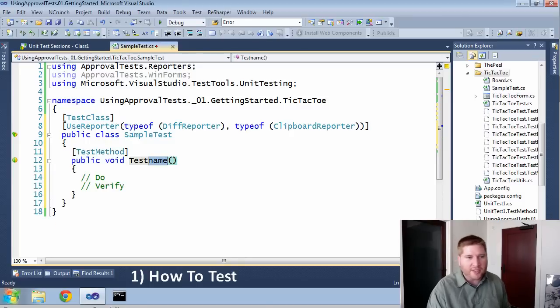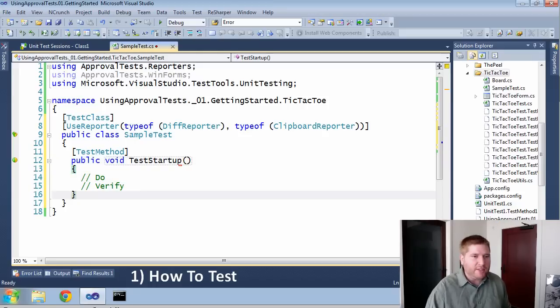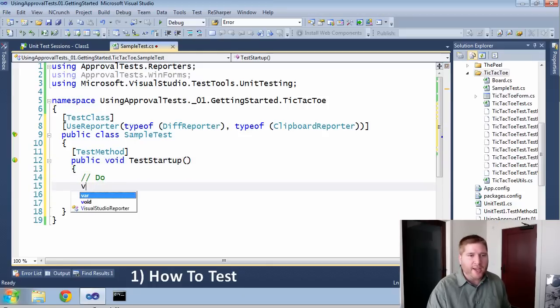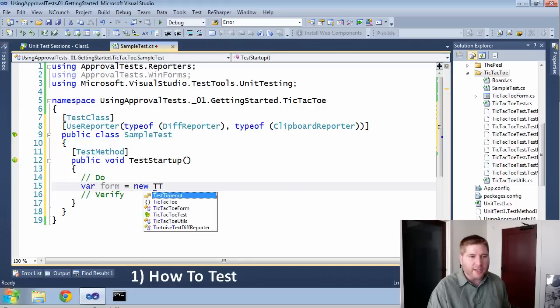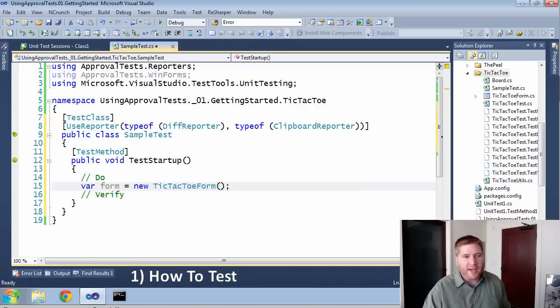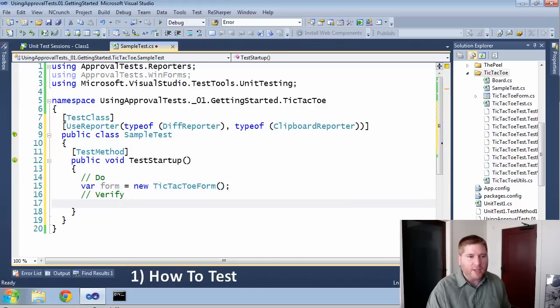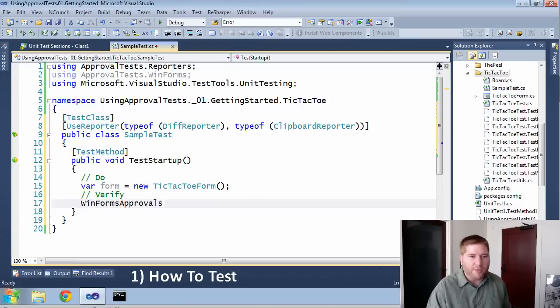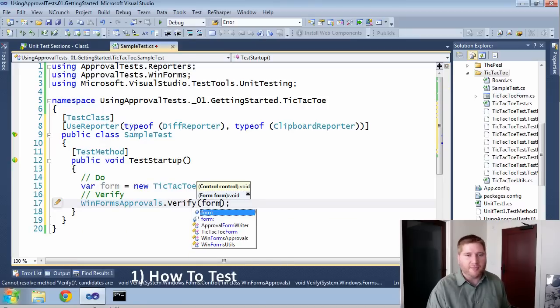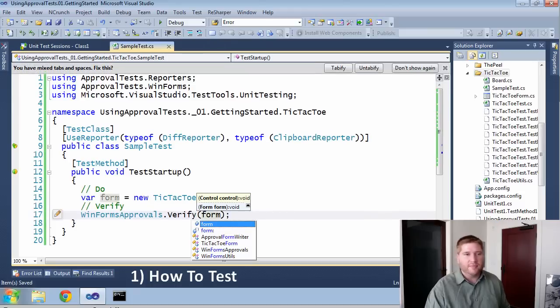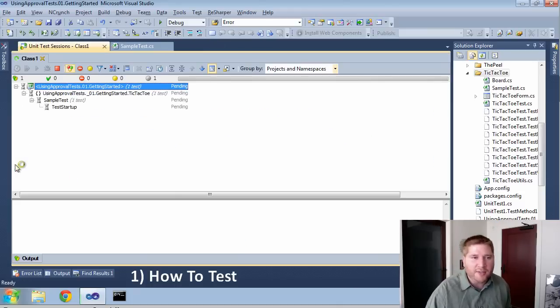Now we're going to test startup. The do is really quite simple here. All I need to do is create the form, new tic-tac-toe form. And now we need to do the verify. This is going to be a WinFormApprovals.verify of the form. Well, now that that's done, let's give it a run.